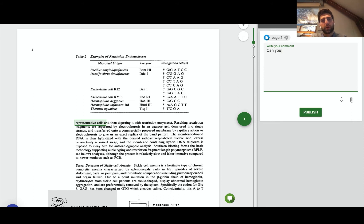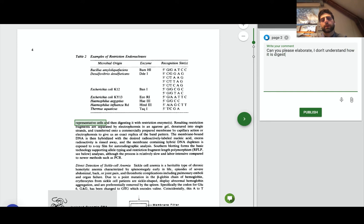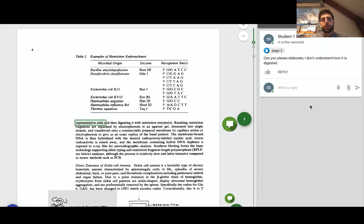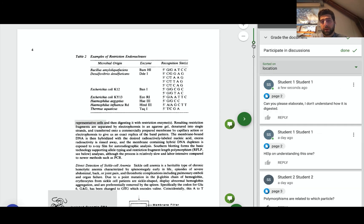Can you please elaborate? I don't understand how it is digested. Now this of course doesn't make too much sense practically speaking, but for the sake of the demonstration we could see that student number one has on the timeline actually looked at it.